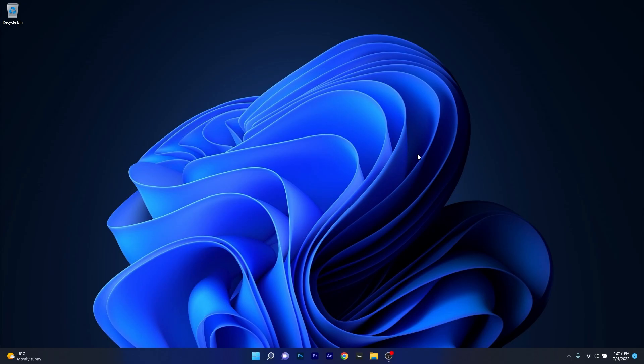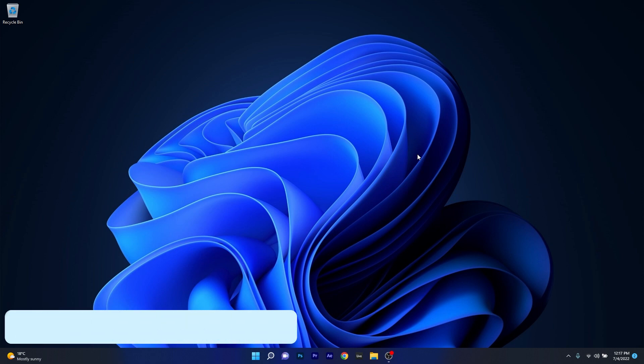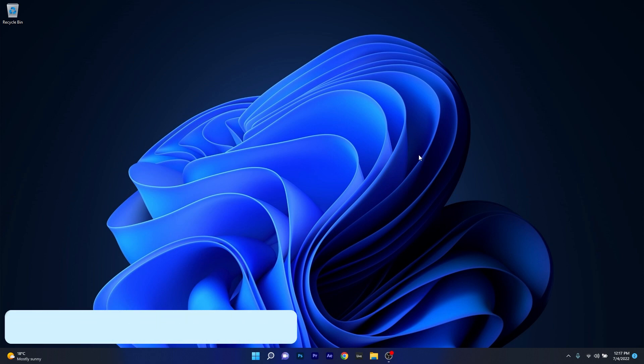Hey everyone, Edward here at Windows Report. In this video I will show you what to do if the Steam download is running slow in Windows 11.